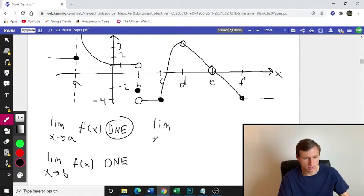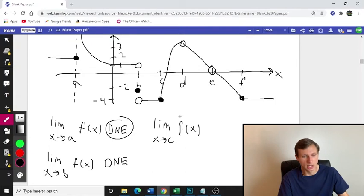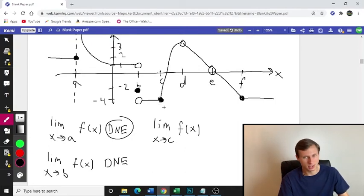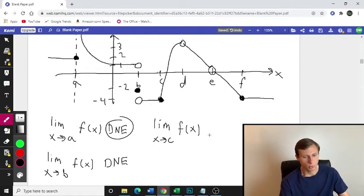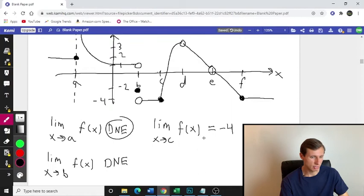Now limit as x approaches C, F of x. We see we have a closed circle, but the closed circle doesn't matter. We just care that it's approaching negative 4 from the left and negative 4 from the right. So the value is going to be negative 4.